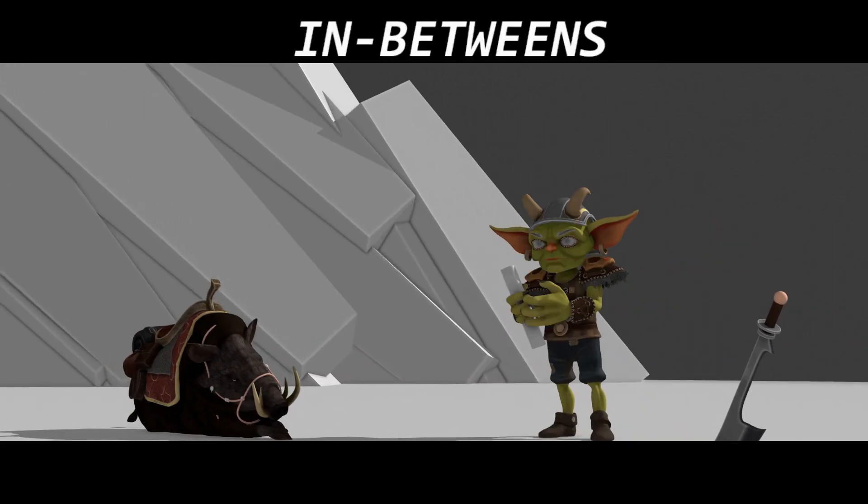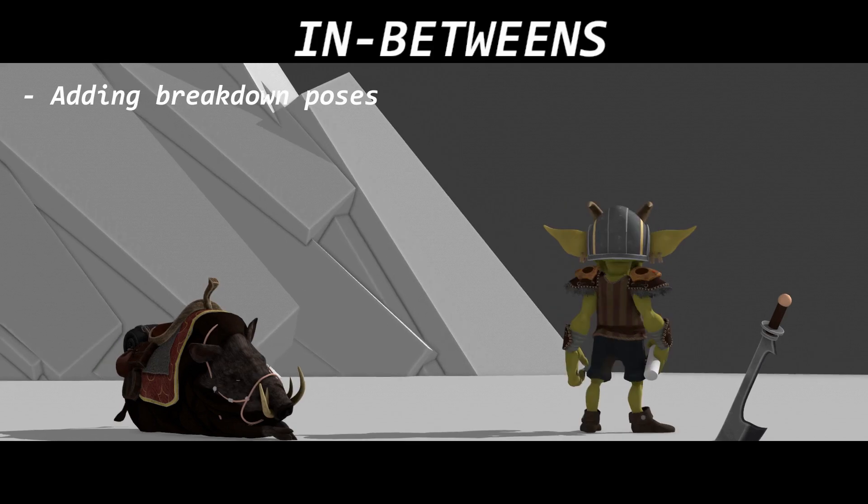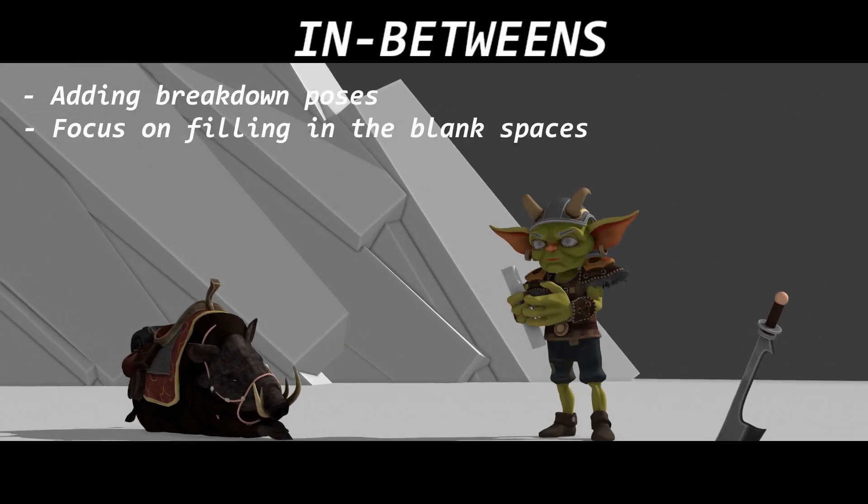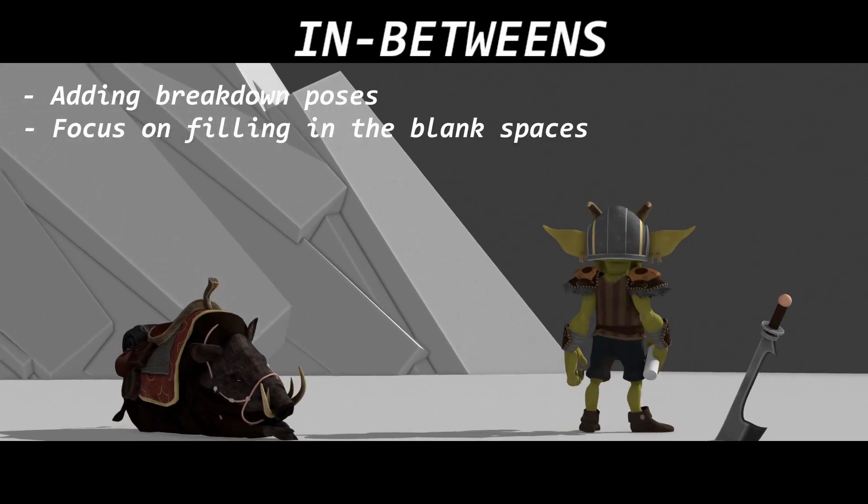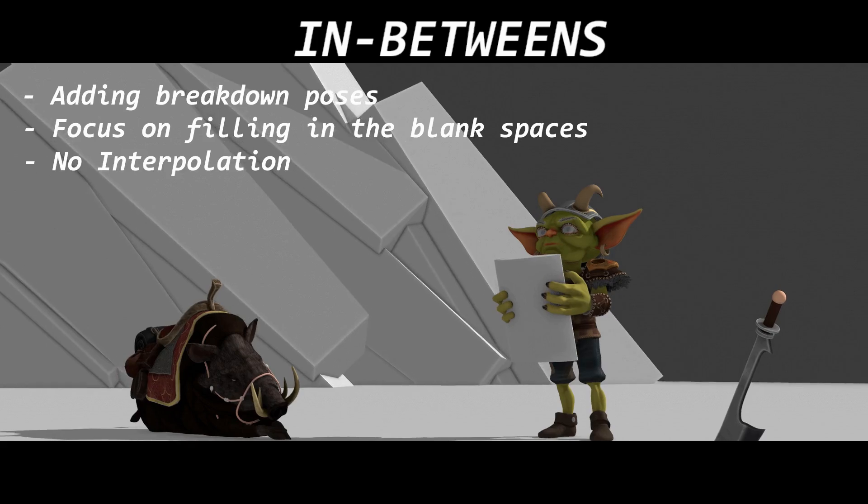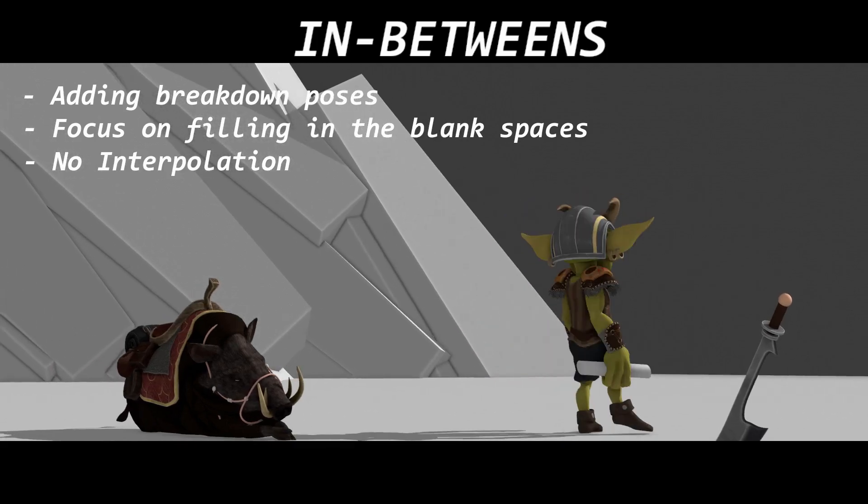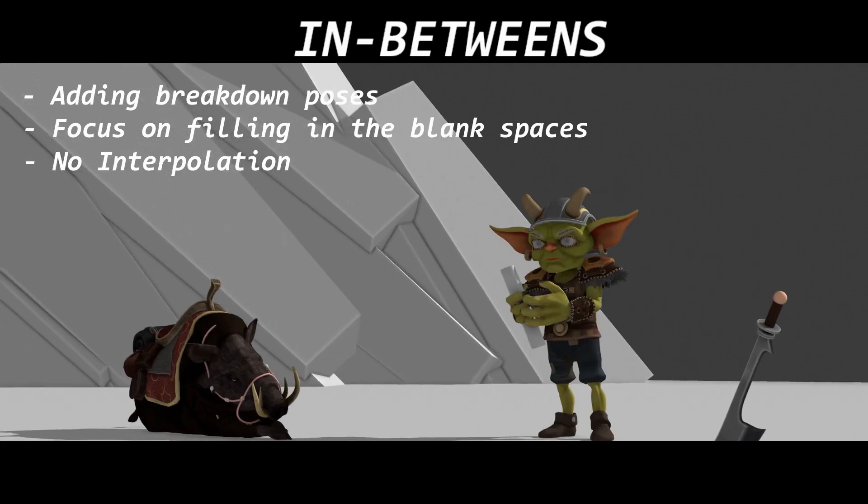And then I just add in-betweens. That includes breakdown poses, filling in the blanks with other poses, still no interpolation. And this is how it looks in the in-between stage.